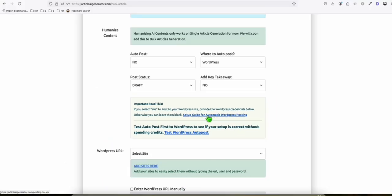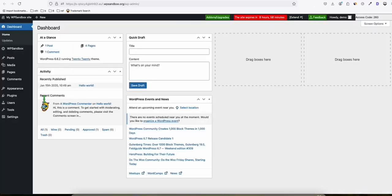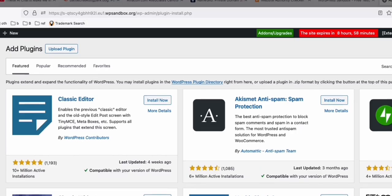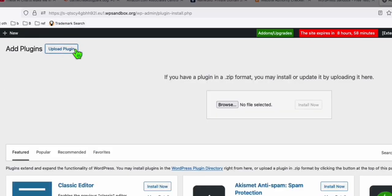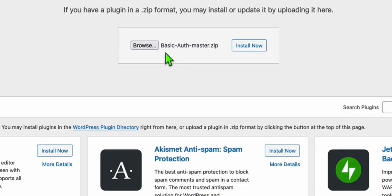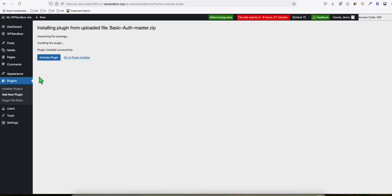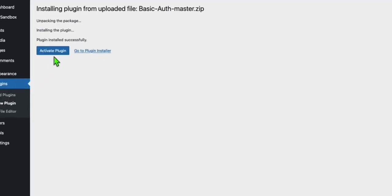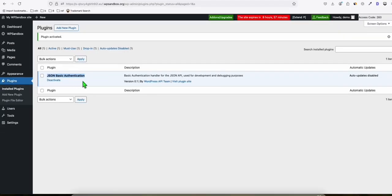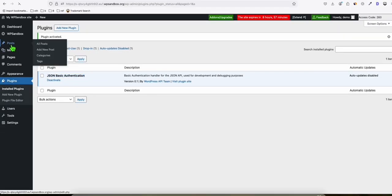Now you just download the plugin from this URL and here we're going to install that plugin. So click add new plugin. We're going to click this upload plugin and then browse the plugin. So load this basic auth master.zip and click on install. Once it's installed, just activate this. So no further configuration is required. Once you have this JSON basic authentication installed, you're ready to go.